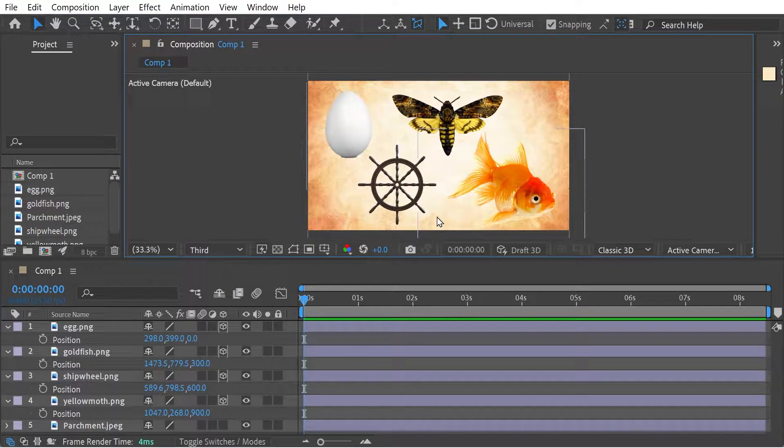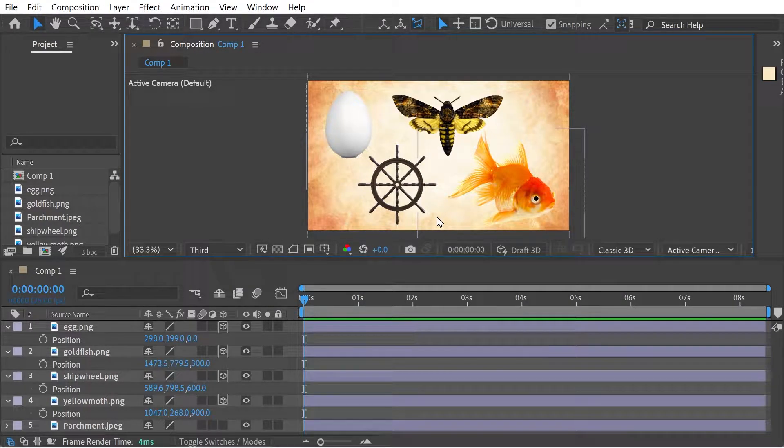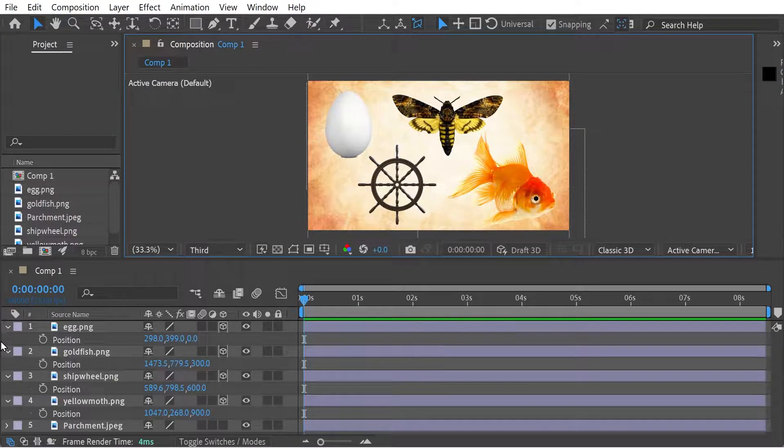Hello and welcome back to another After Effects video. So in this video, we're going to keep on looking at camera here.